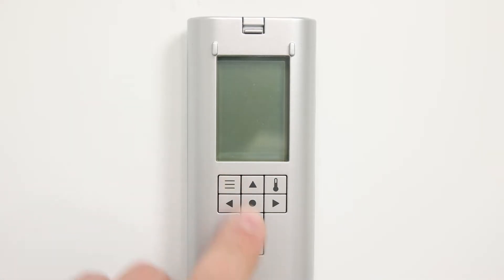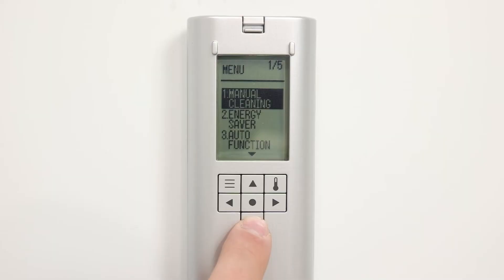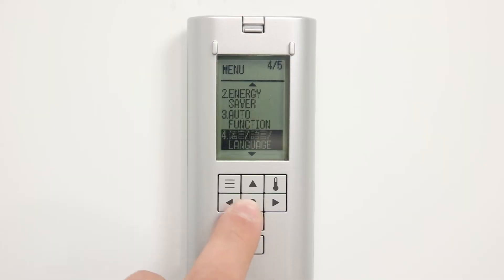The Toto S550E and S500 washlets have some advanced features on the back of the remote, but those features can be hard to navigate if you don't have the right language selected. So if I hit the menu button, which is the option with the three lines on it, and I go down to option number four, regardless of the language selected, that's going to be your language setting.